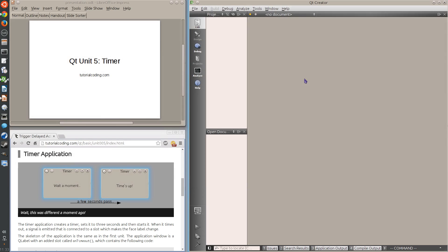Hello and welcome to the fifth unit of the Qt tutorial from TutorialCoding.com. This shorter unit is about using timers in Qt applications.